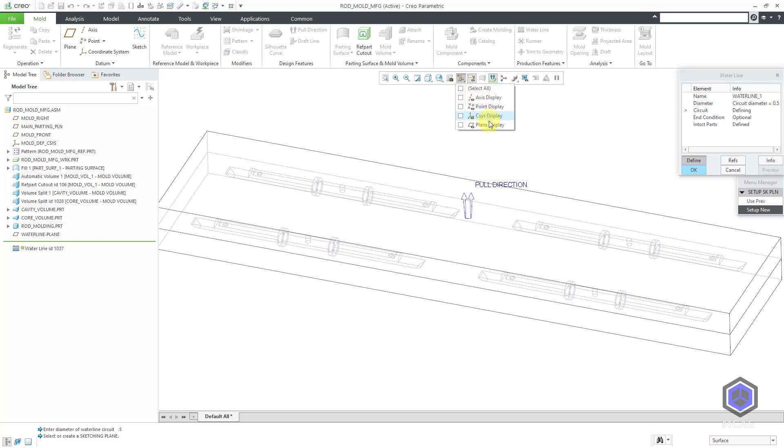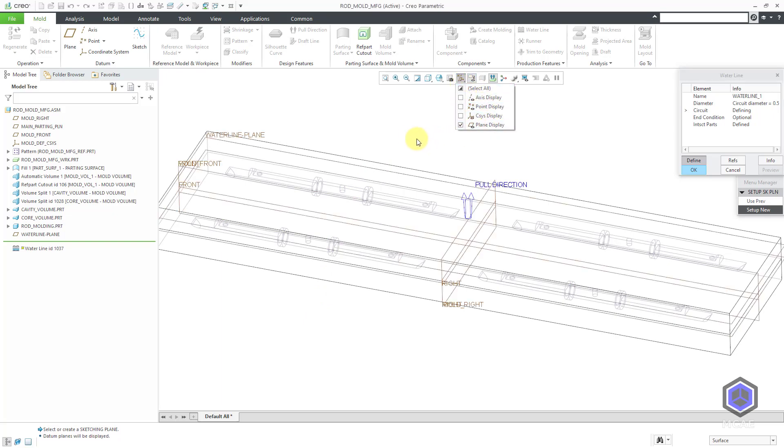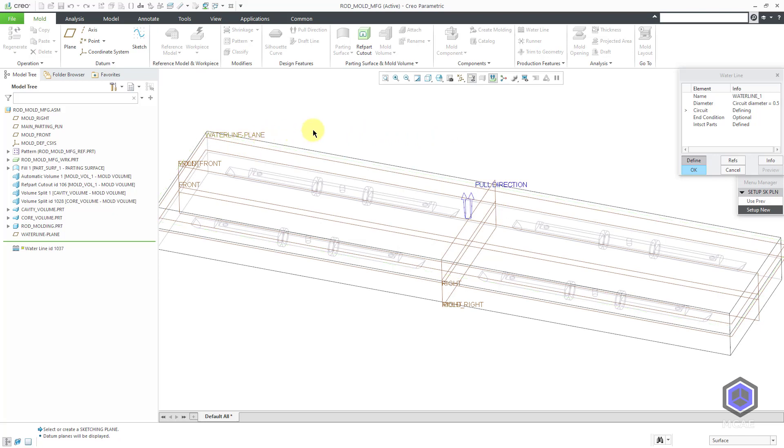It is prompting me to select or create a sketching plane. Let me turn on my datum plane display. I can select that water line plane. I have the graphics area. Next, it is giving me some more choices.